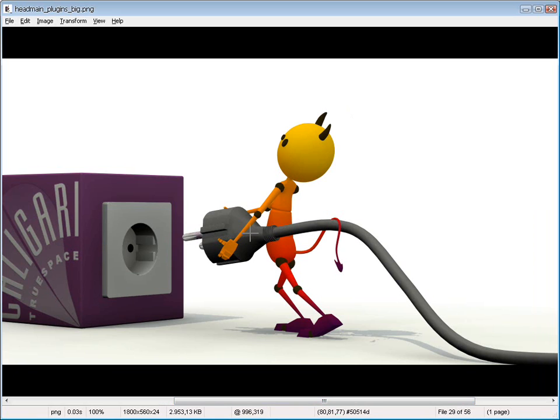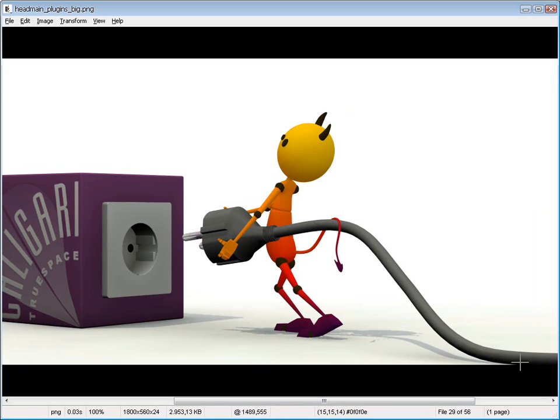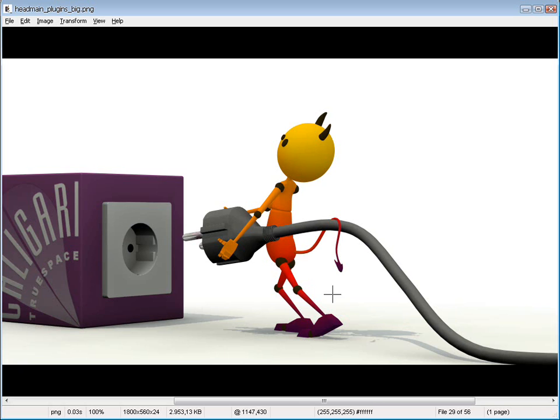He wants to know how I have modeled this plug, this power plug, including the cable here, on this image here from my website.